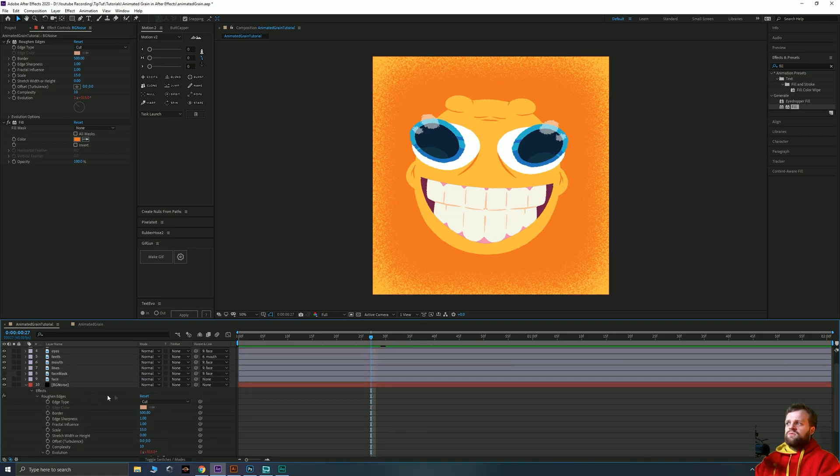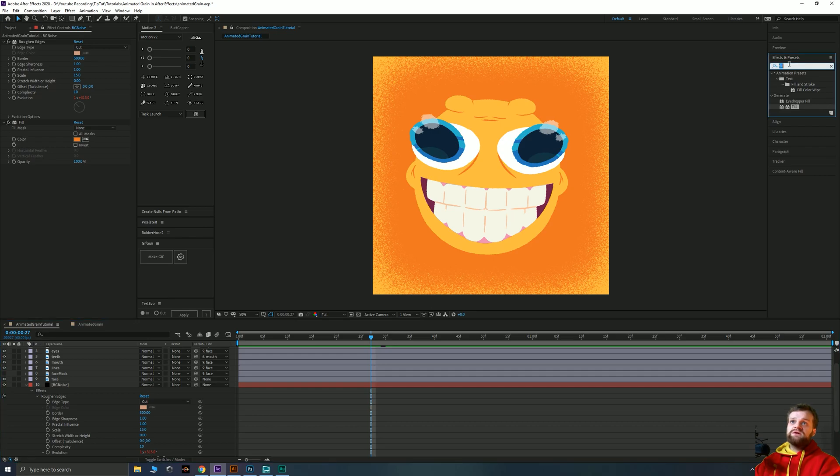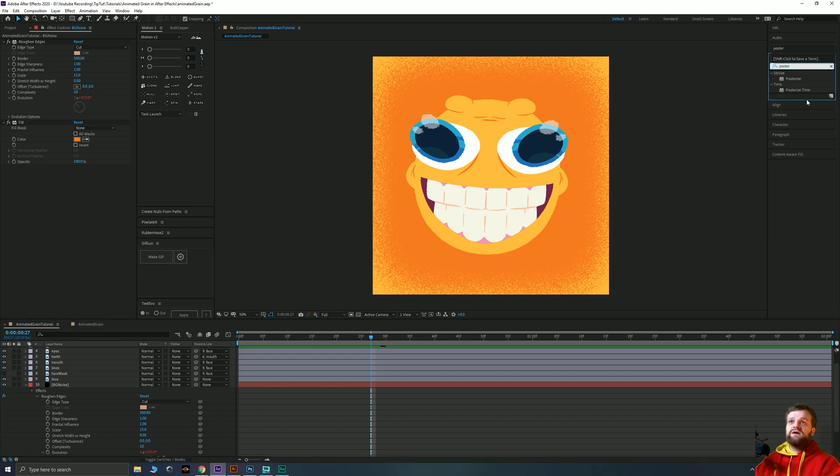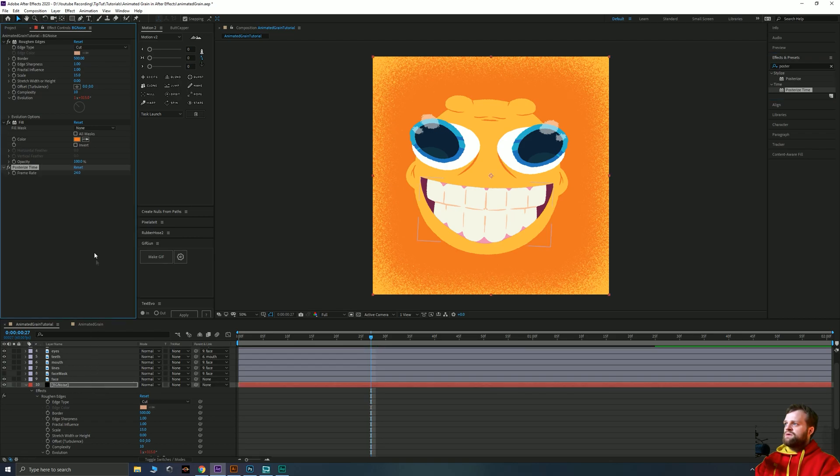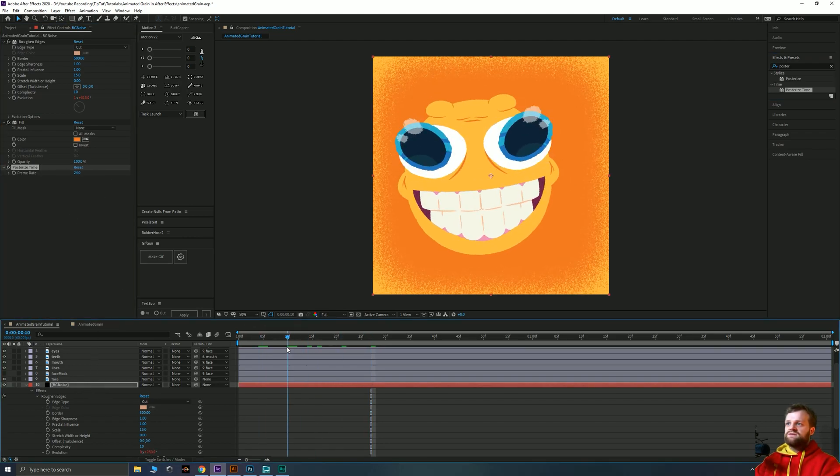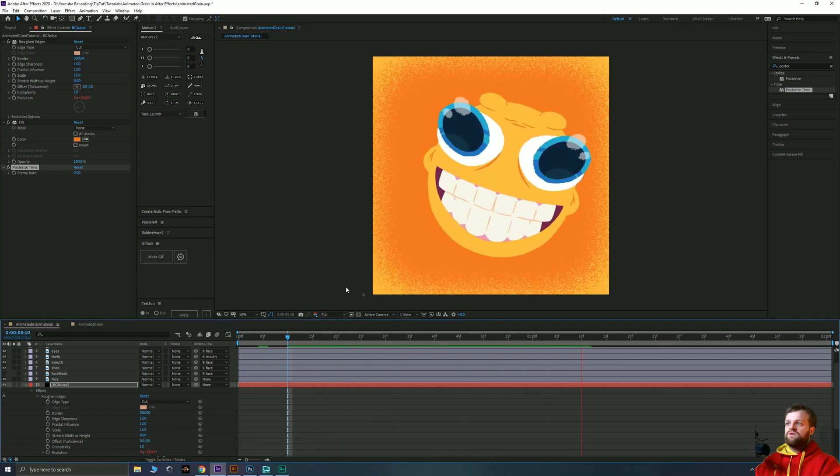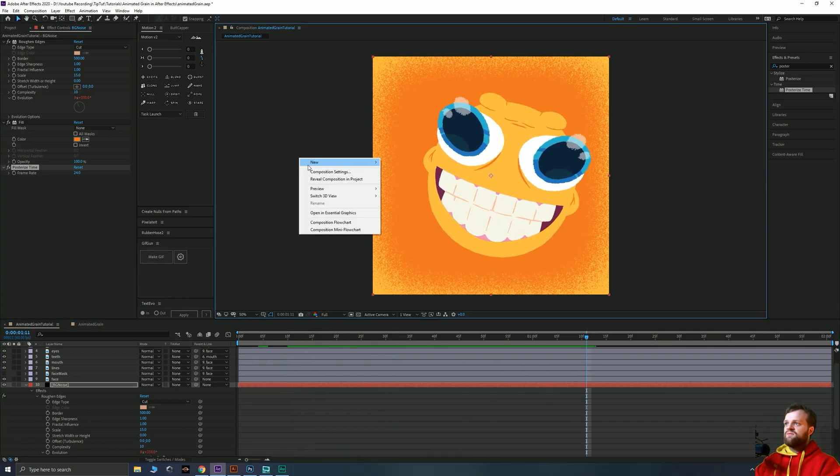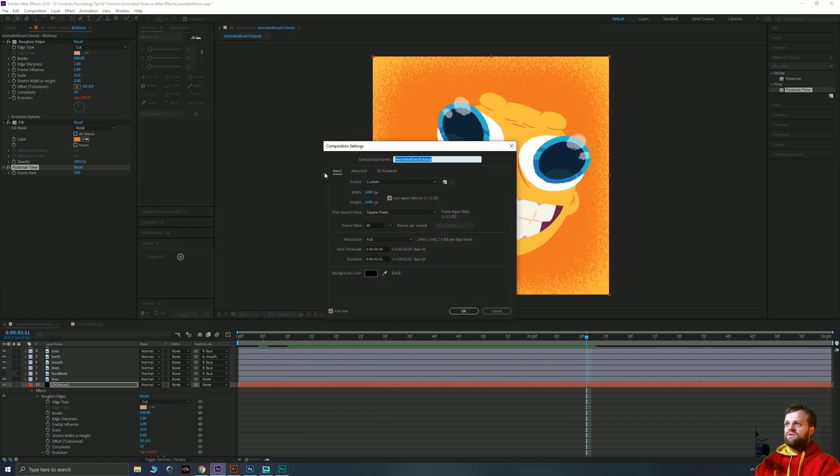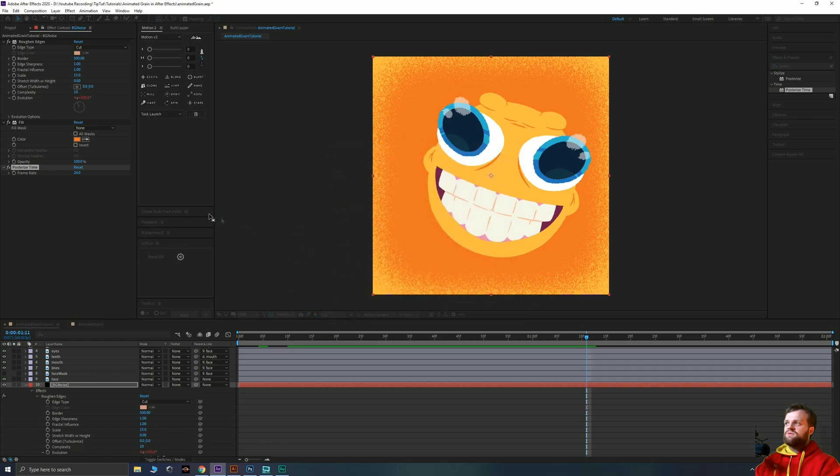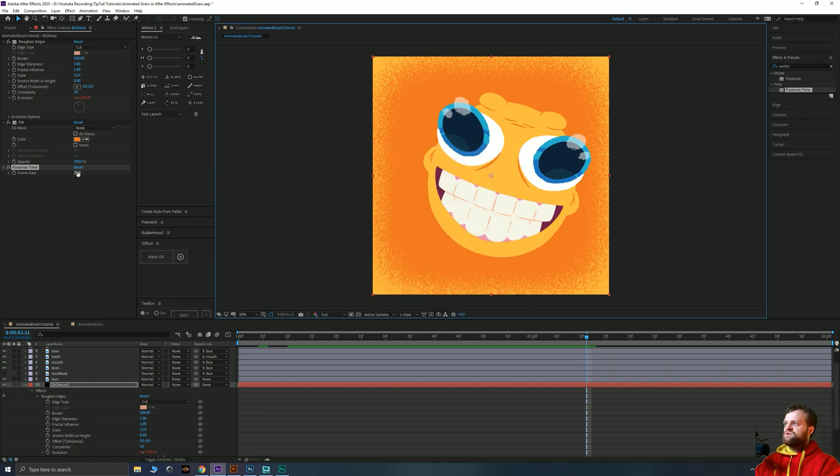If you like a more stuttery effect, you can also add a thing called posterize time. And posterize time changes your frame rate of whatever this particular element is. So I've dropped that frame rate down to 24 when it's in a 60 FPS, I believe, composition.